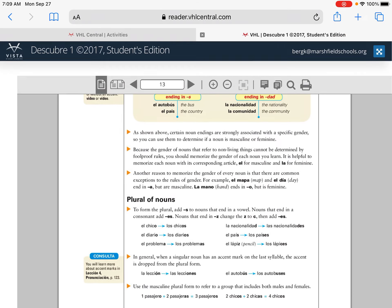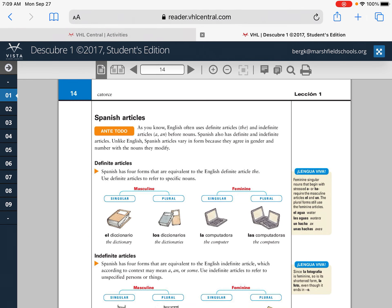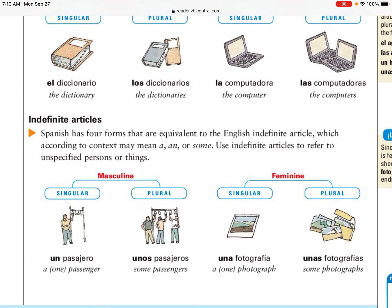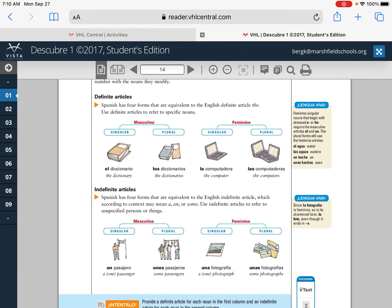Definite articles are the ones with L's: el, la, los, or las. If the noun is masculine singular, the article must be masculine singular. Indefinite articles are: un, una, unos, unas. 'Un' and 'una' mean 'a' or 'an'; 'unos' and 'unas' mean 'some' or 'a few.' Once again, if the noun is masculine singular, the indefinite article must also be masculine singular.